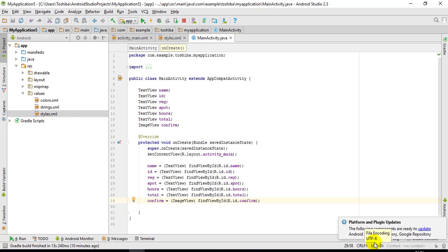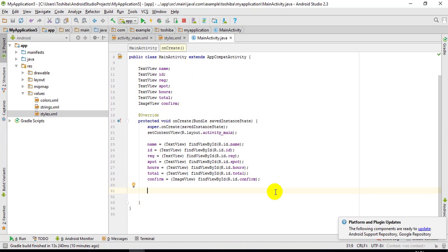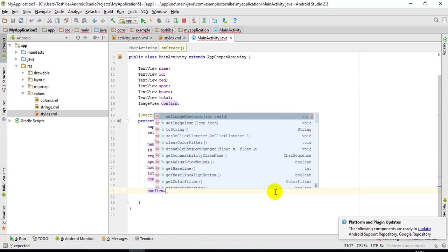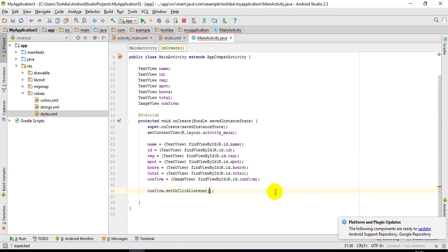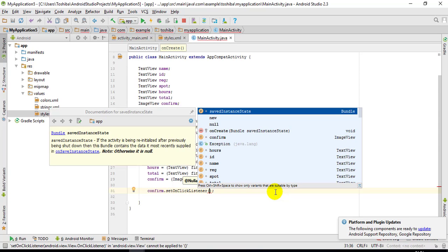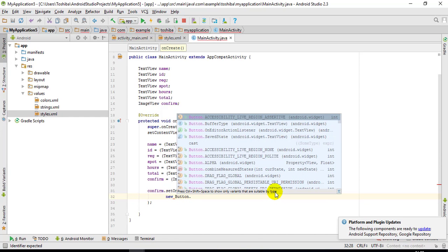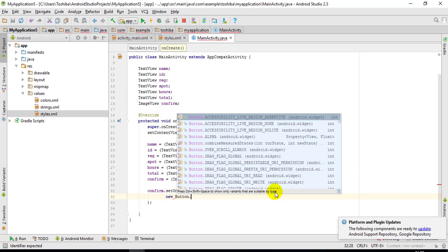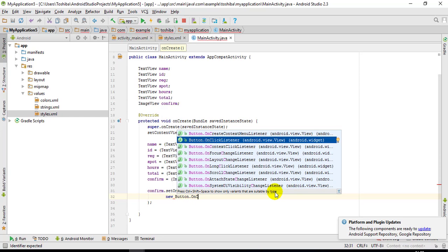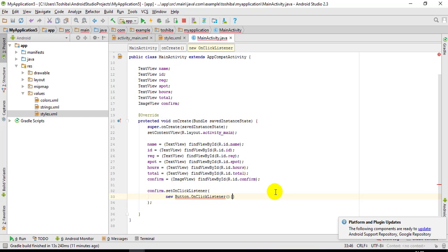Now, as soon as the user clicks the button I should run a piece of code, so I need to set a click listener on the confirm button: confirm.setOnClickListener with a new OnClickListener, and inside should be my onClick method — public void onClick(View v).